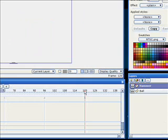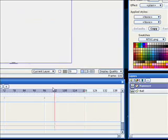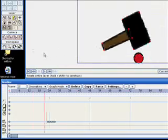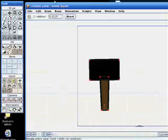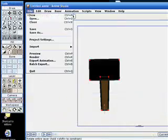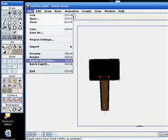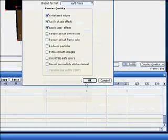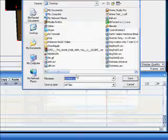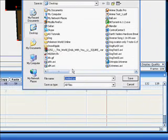Now you can export that if you have Anime Studio Pro. Click File, Export, Entire Animation, OK. Desktop, hammer.